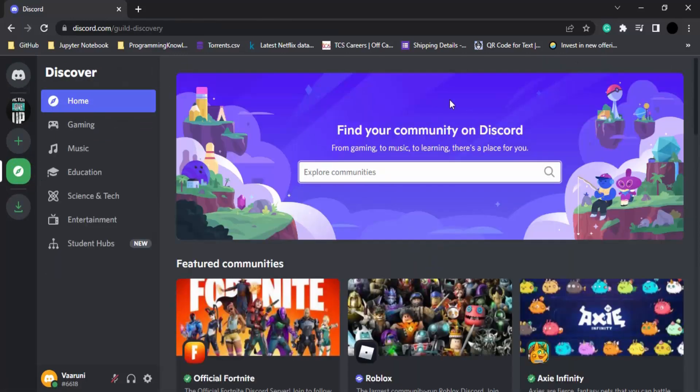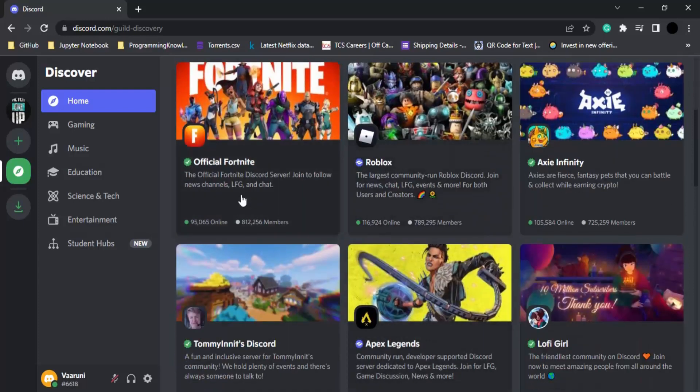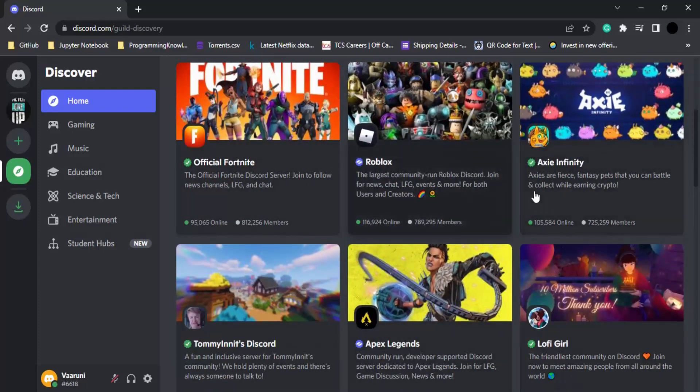Now we have this screen in front of us, where we can search for a particular server or toggle through some of the popular servers.